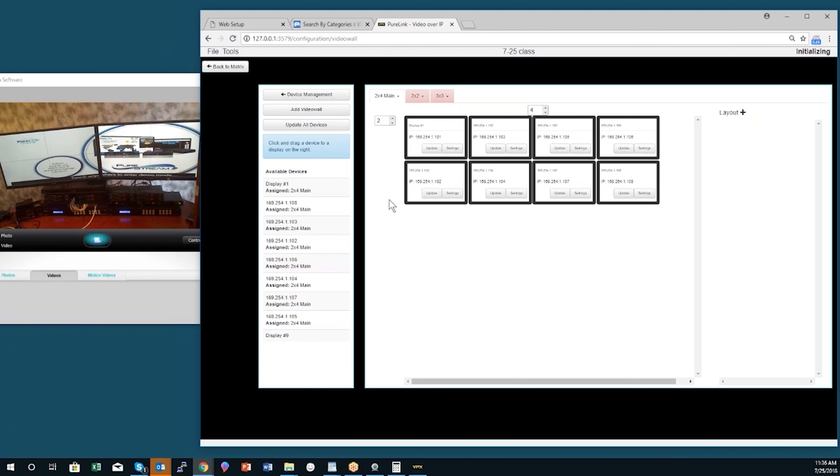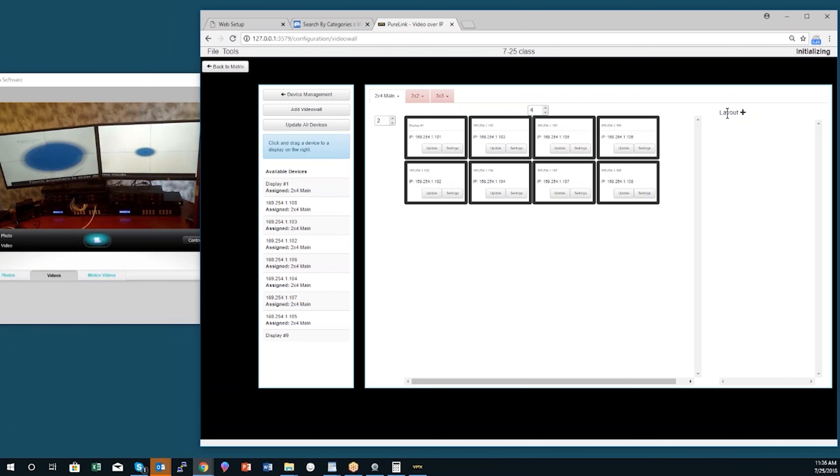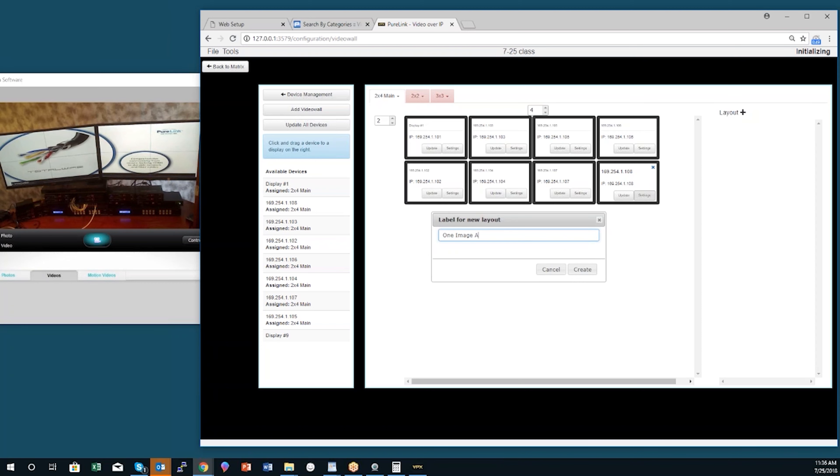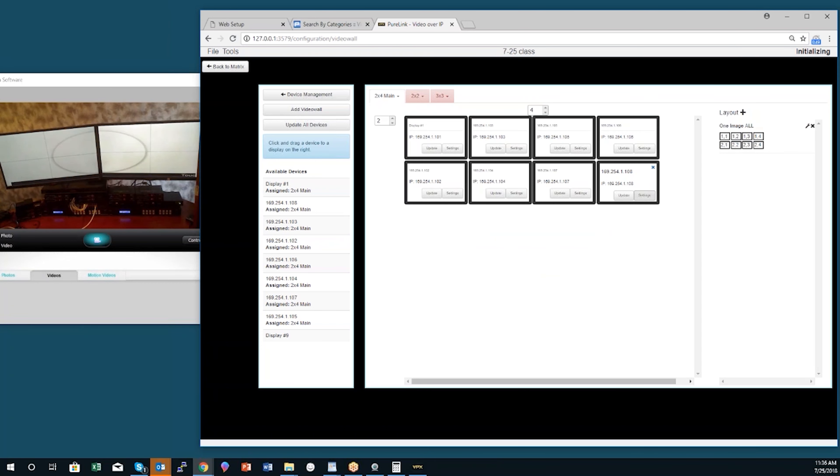So let's look at that. We've got our 2x4 video wall and now we're going to create some layouts. I'm going to click on the plus button and create a layout called one image across the whole wall. I'll call it one image all.